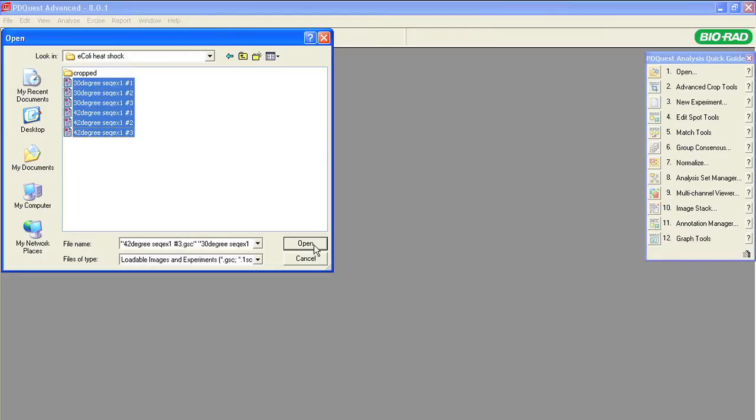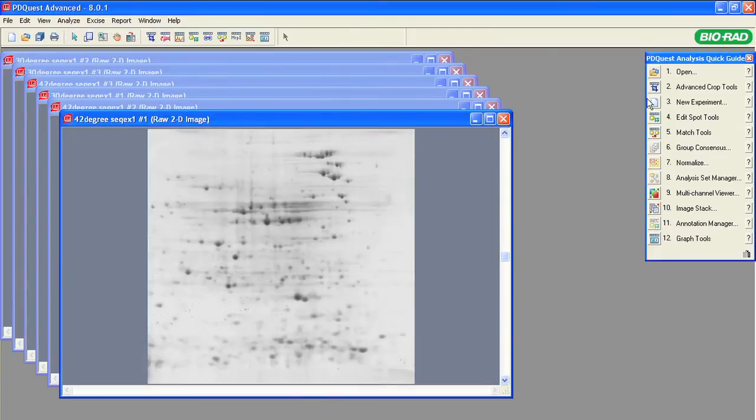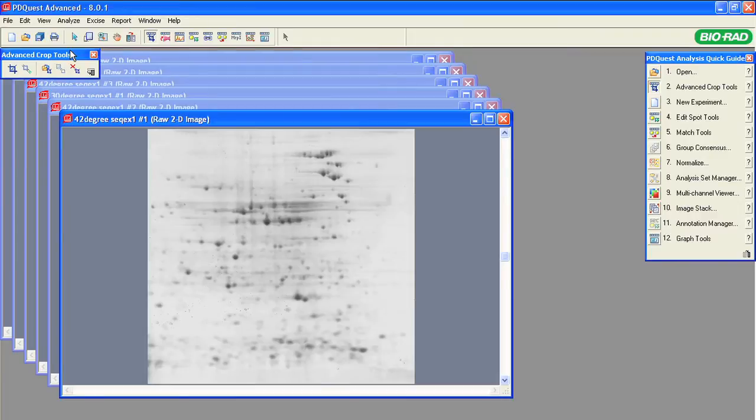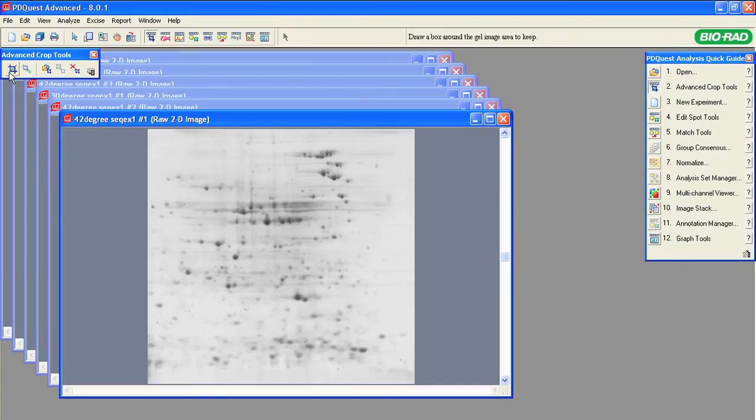Open the set of images that you want to analyze. Select Advanced Crop Tools from the quick guide. Notice the Advanced Crop Tools bar opens at the top left of the display area.